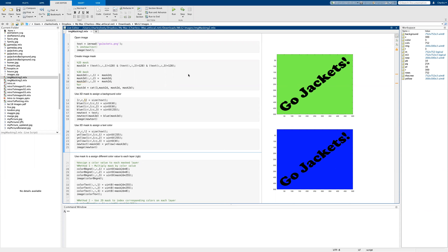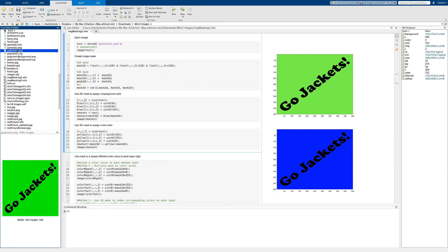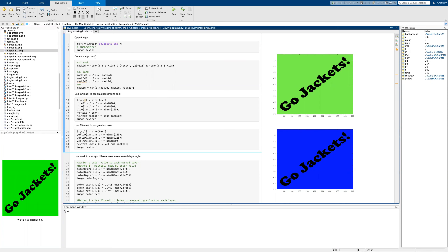In this lesson, we're going to focus our attention again on doing more work with masking and how it can be used to alter and change an image. We'll start by working with the image in our directory called gojackets.png, which you should be able to find in the working directory of our zip folder. The first thing we will want to do is read in the image and store it.